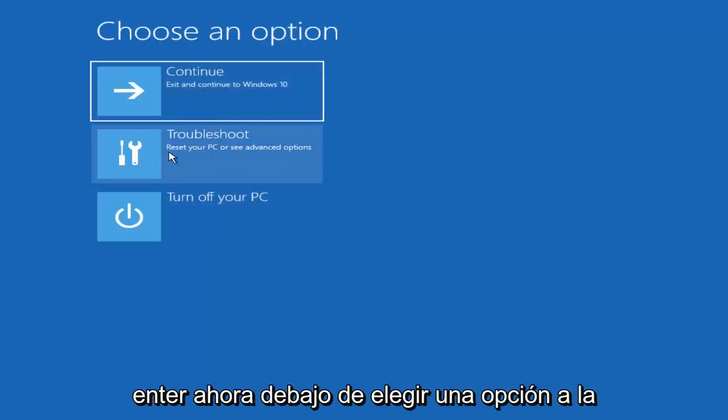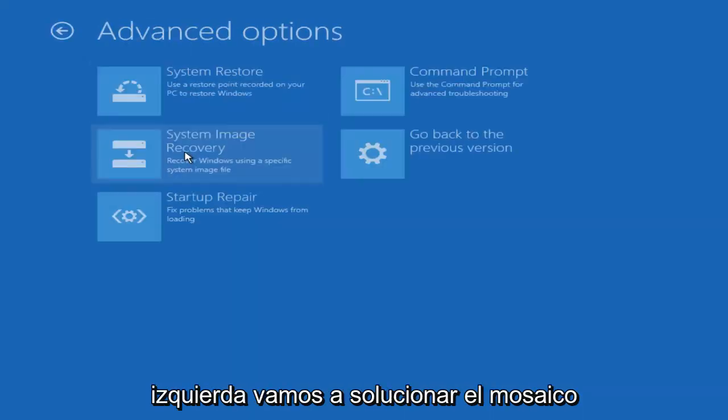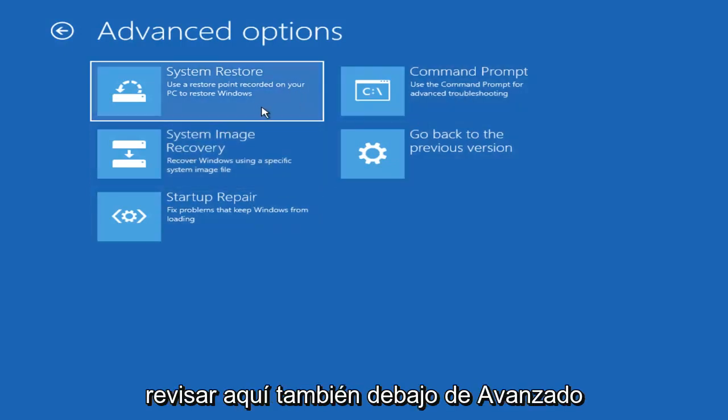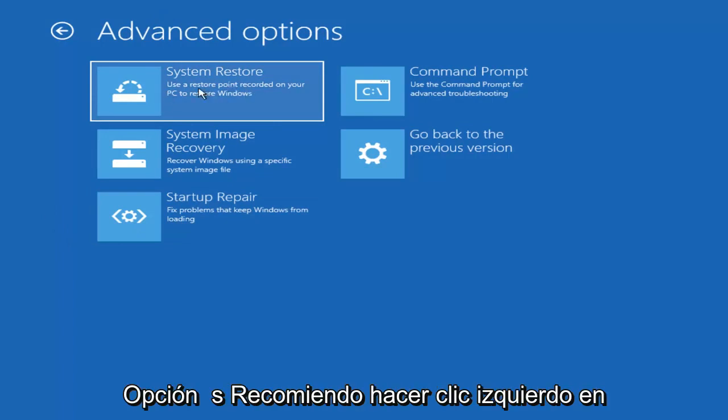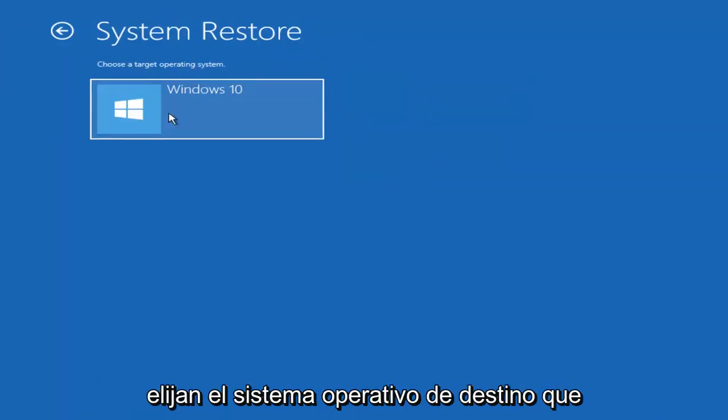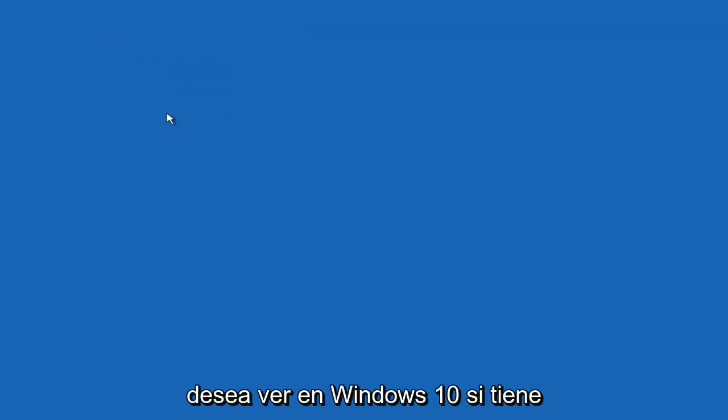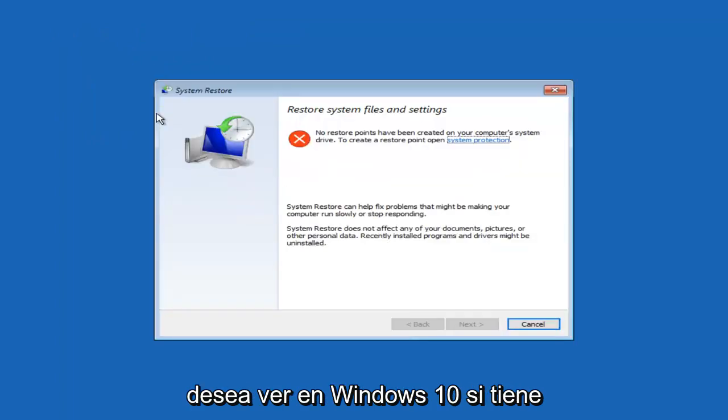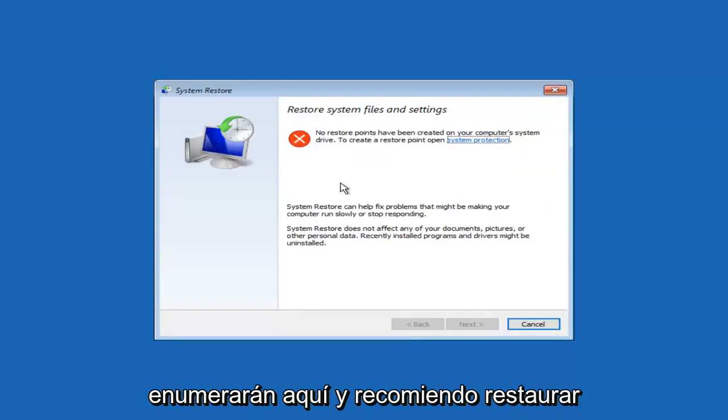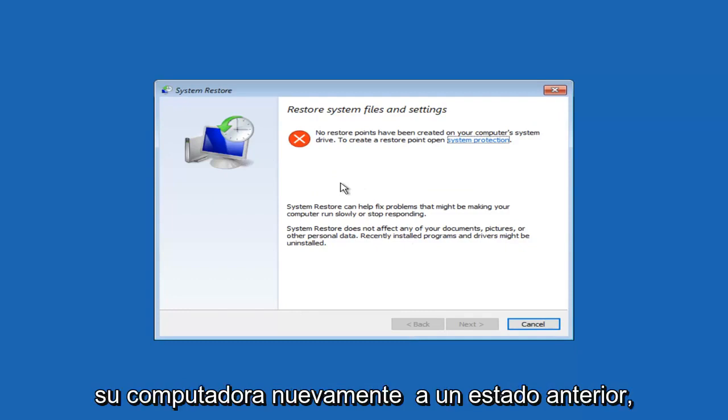Now underneath Choose an Option, left-click on the Troubleshoot tile. And now underneath Advanced Options, I'd recommend left-clicking on the System Restore tile. It's going to say Choose a Target Operating System. You want to select Windows 10. If you had any System Restore points, they'd be listed in here. And I'd recommend restoring your computer back to an earlier state.